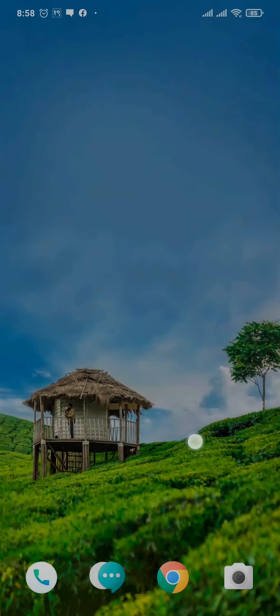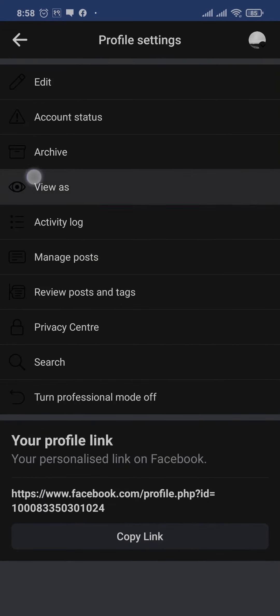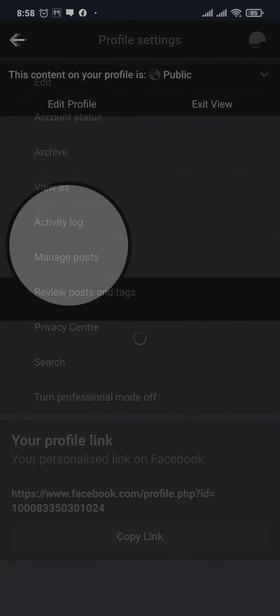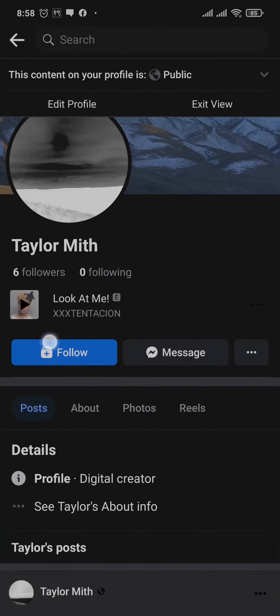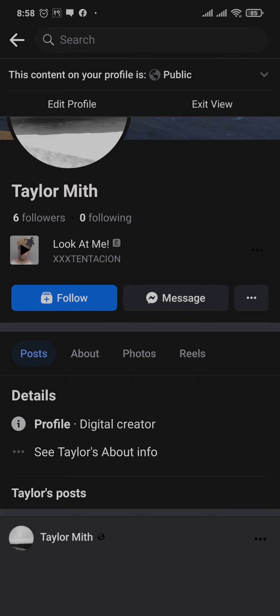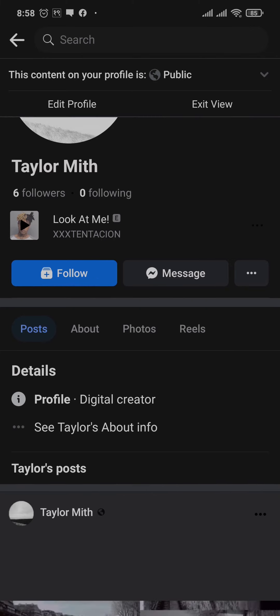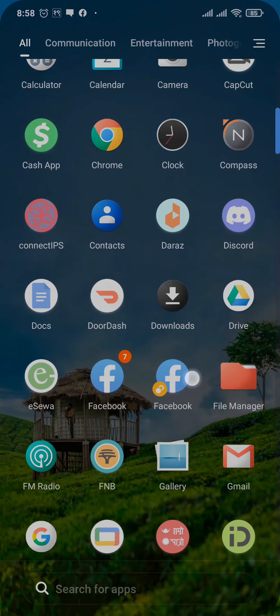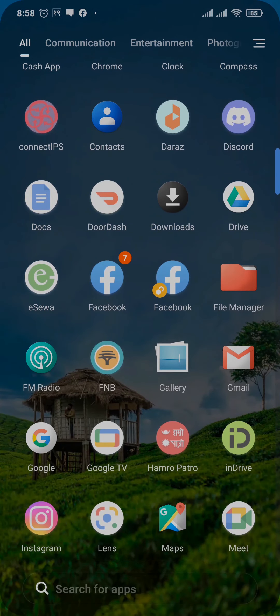Once you do that, you can again head back to your profile. Now when you tap on the view as option, the follow button will show up on your profile, which means other people will be able to see the follow button whenever they visit your profile on Facebook.